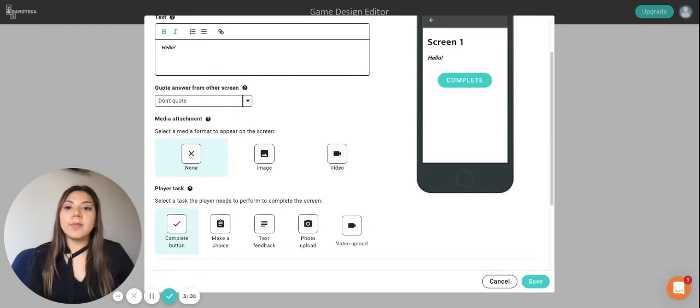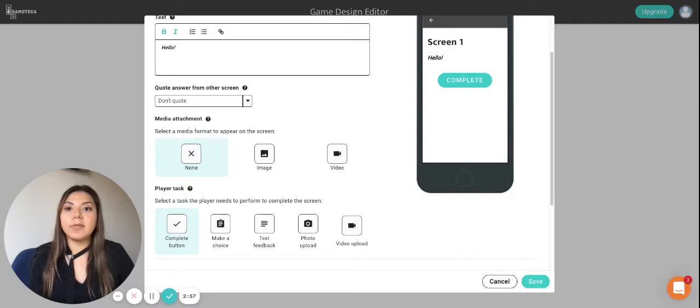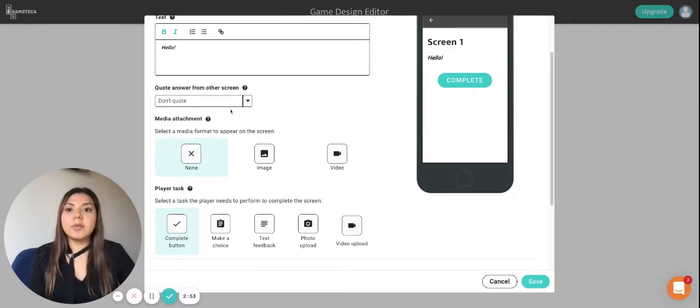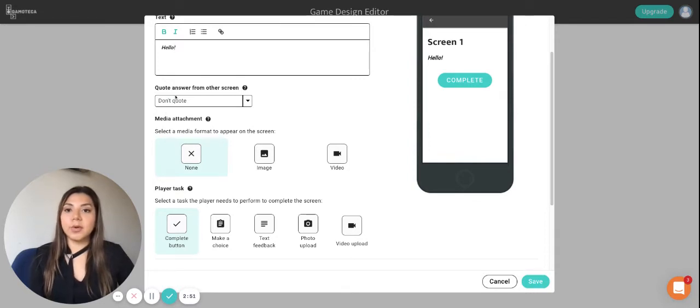Then we have the quoting and this just basically means that you take an answer or a reply of the same player or a different player into the screen. Do check out the video on quotes because I go into more detail on how to use them.